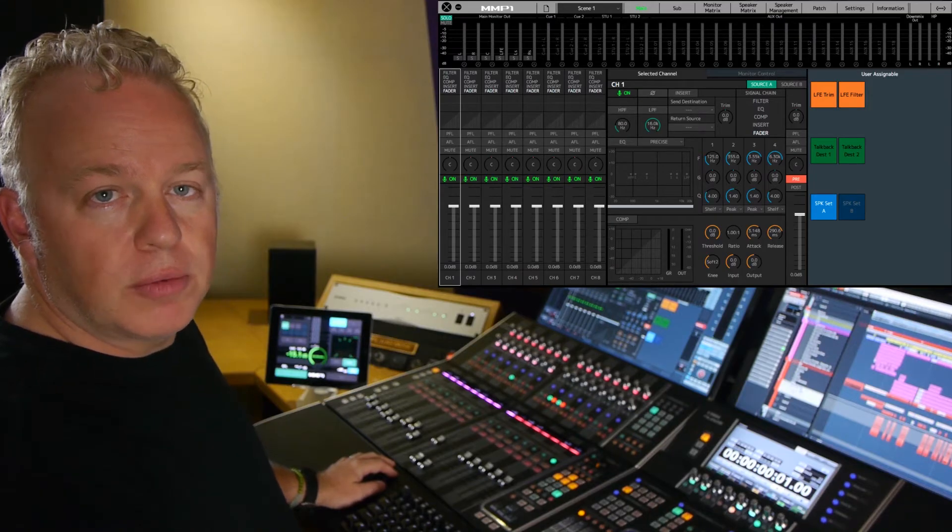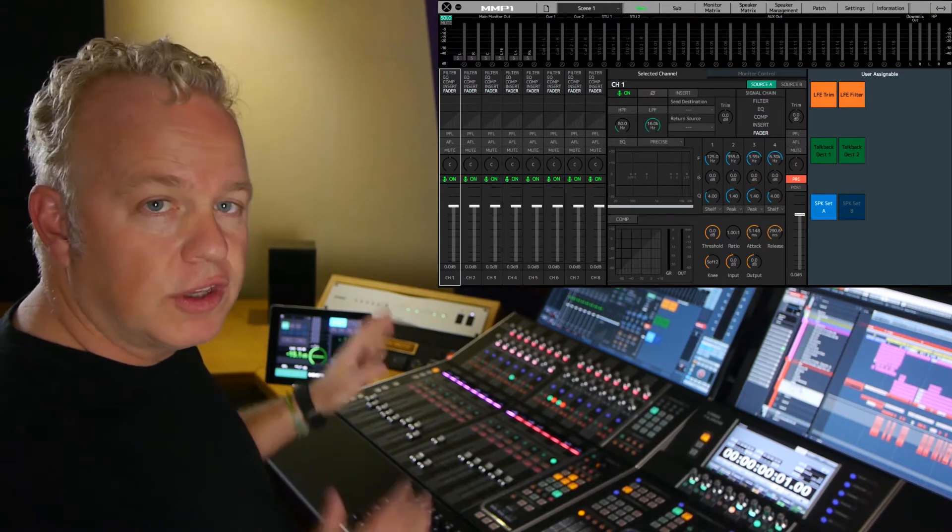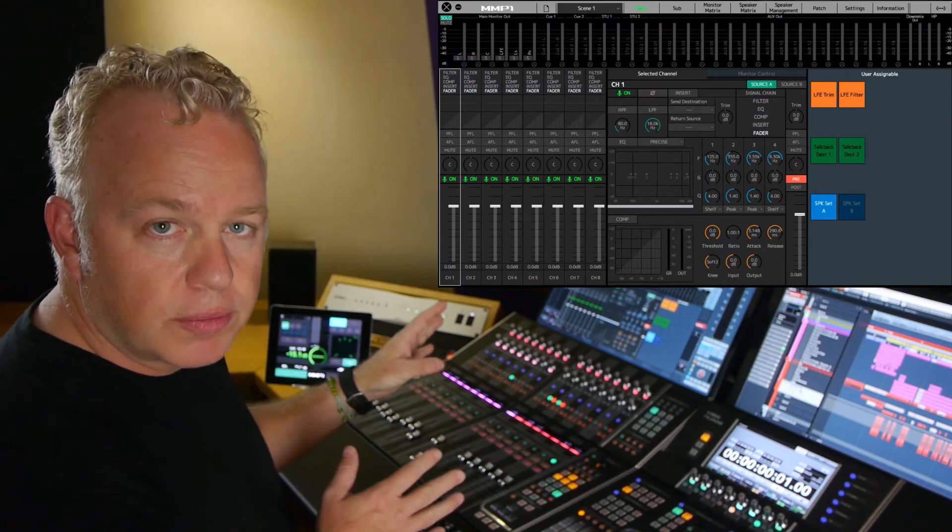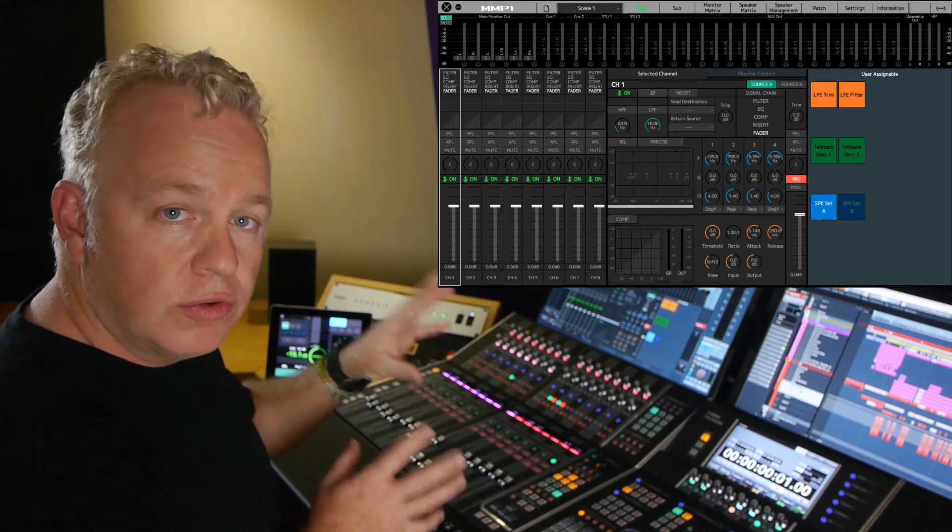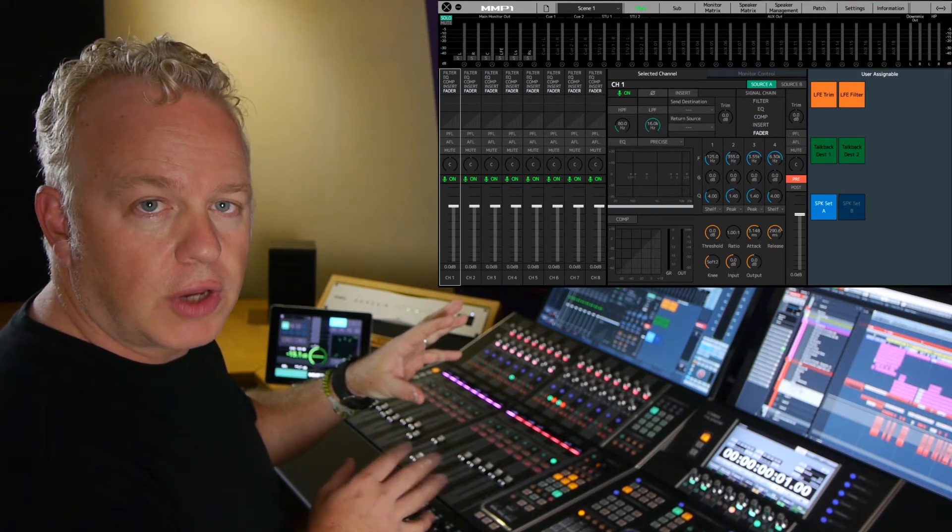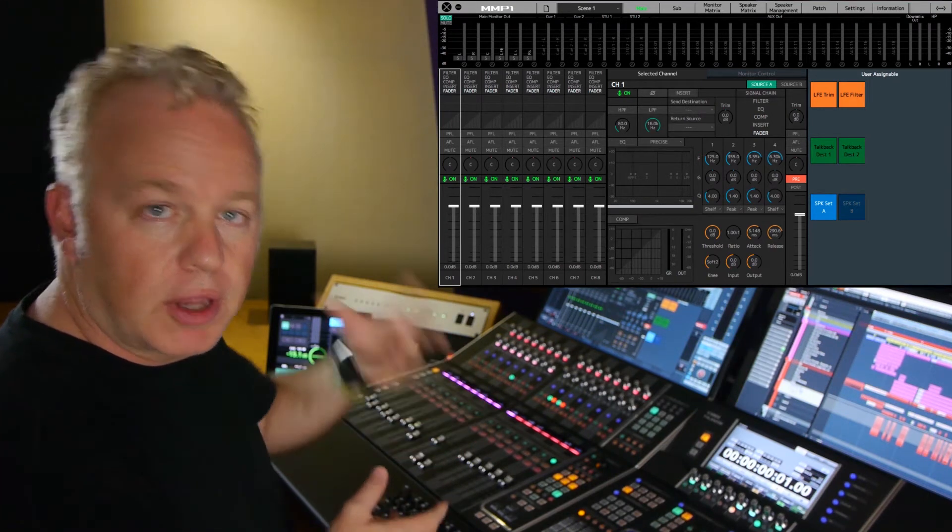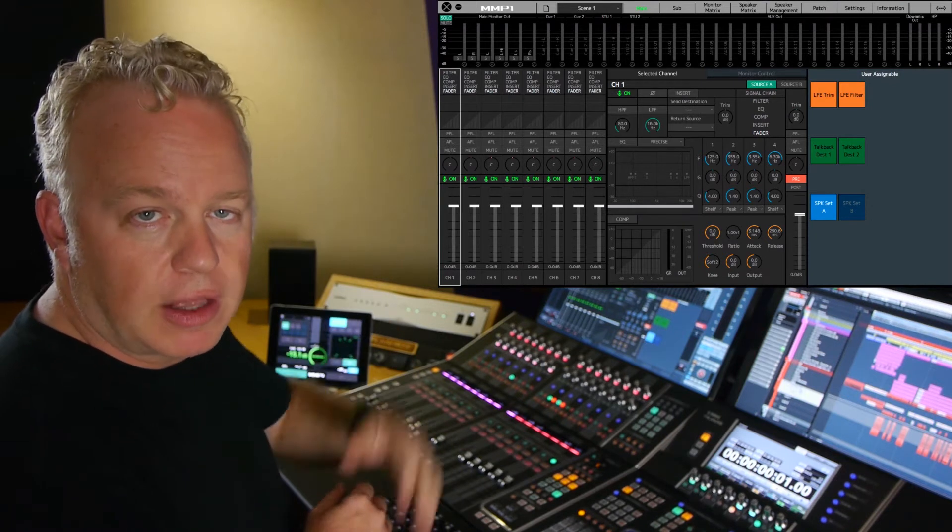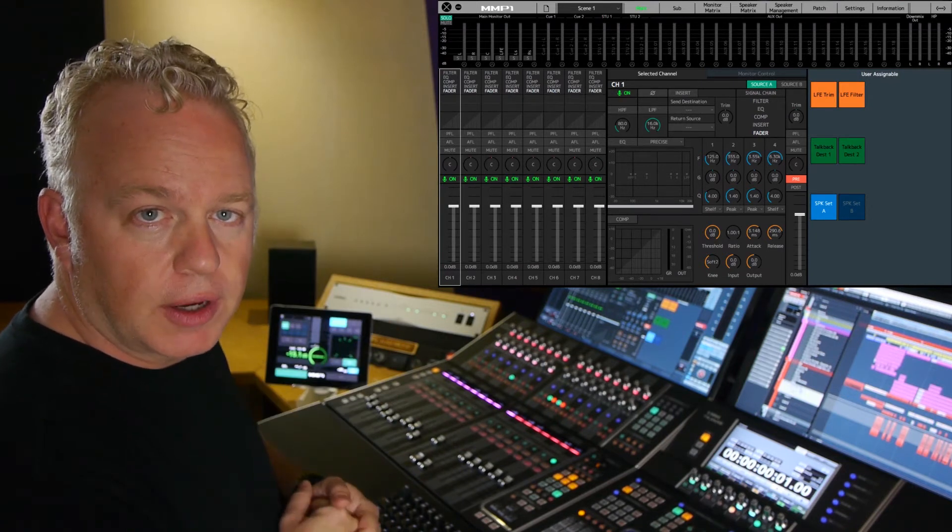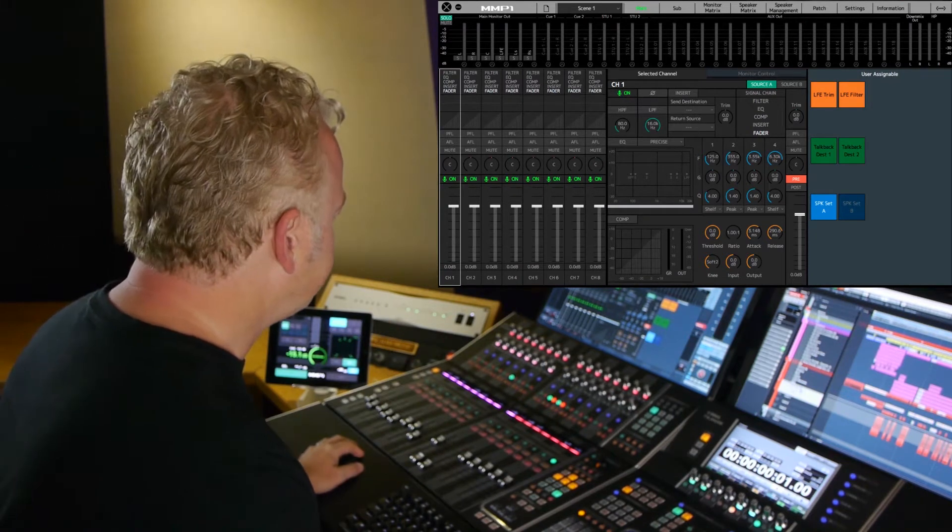In this MMP1 tutorial I'm going to show you how to use the channel strips along with the cue sources to create a cue mix for headphones for talent to use in the studio. So let's take a look.